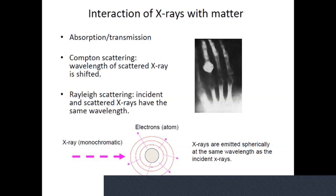X-ray transmission involves scattering x-rays when they hit an object. There are two types of scattering: Compton scattering and Rayleigh scattering. With Compton scattering, when x-rays are scattered, the wavelength changes. As you may remember from Gen Chem, when wavelength changes, the energy of the photon also changes.